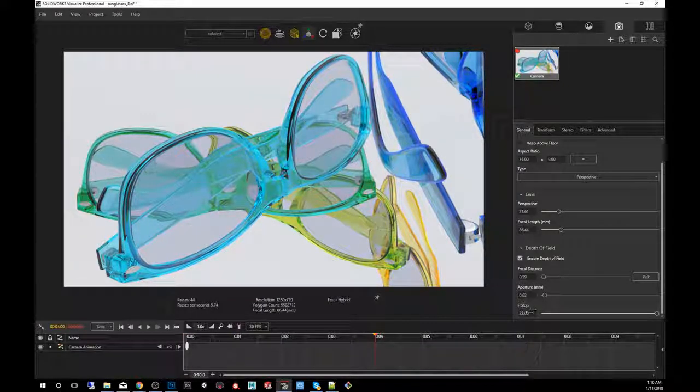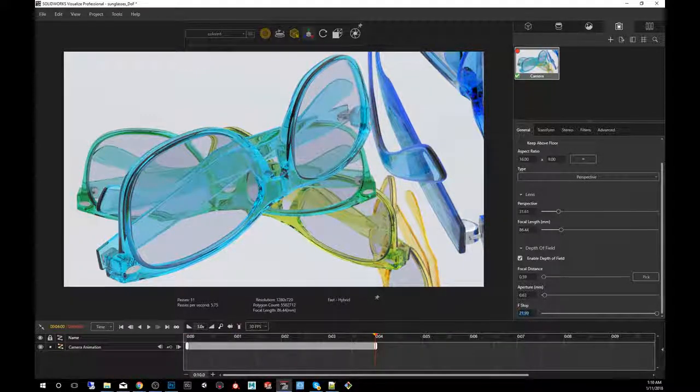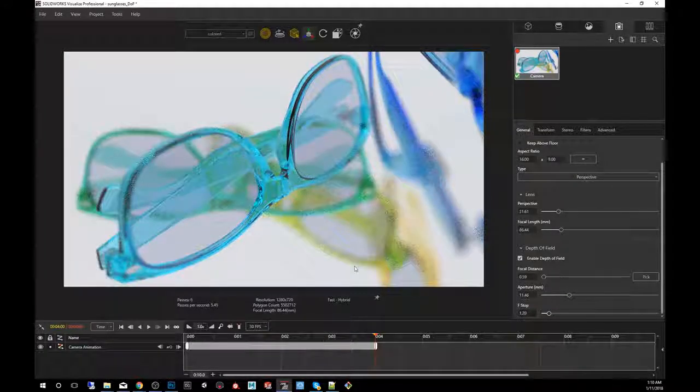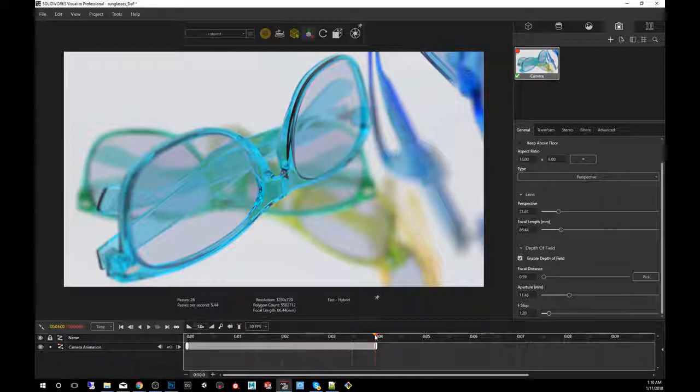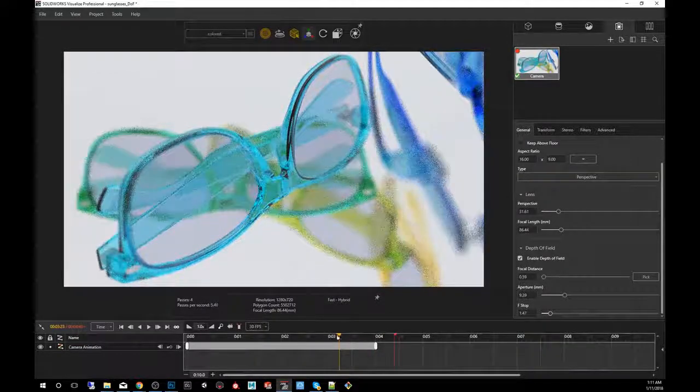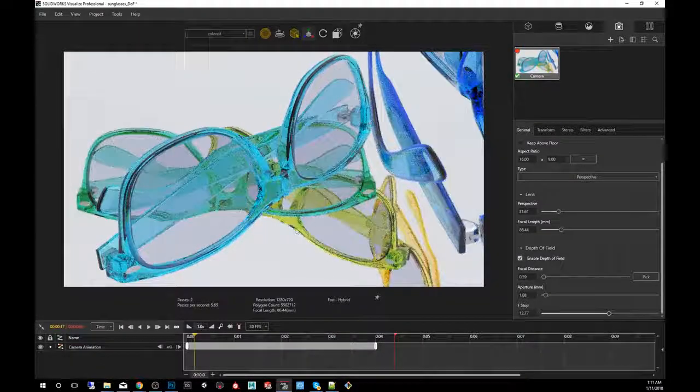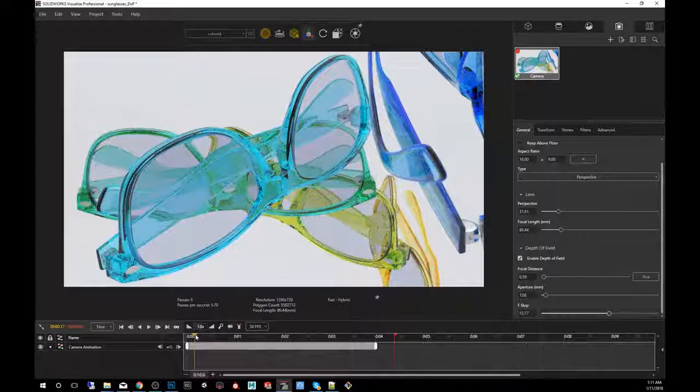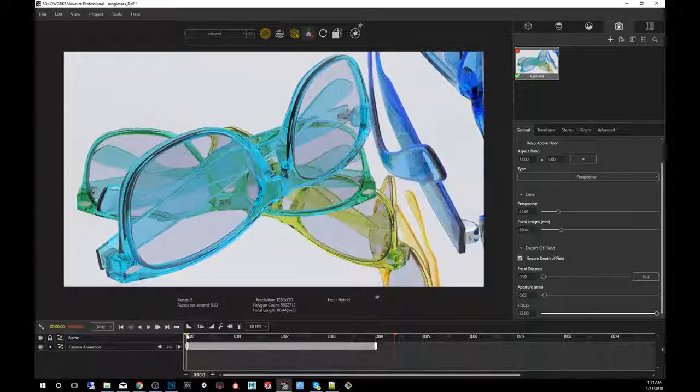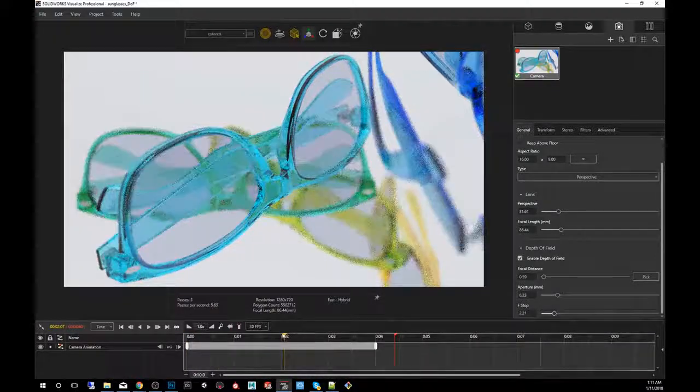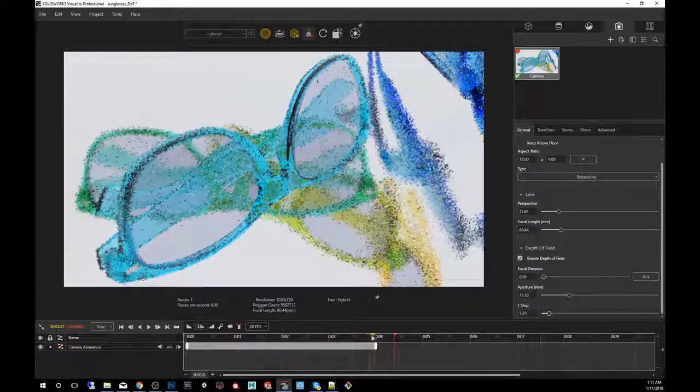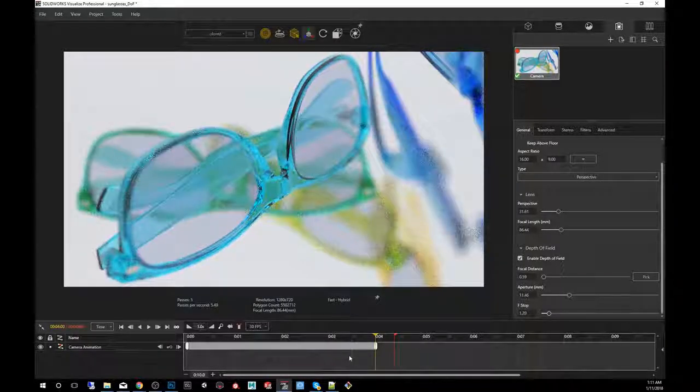And we're going to advance it to say four seconds. And I'm going to bring it down to like 1.2, which is a very fast lens. And that's all it takes. Now, if you move the timeline back and forth, you'll notice the difference from time zero to the two second mark to the four second mark.